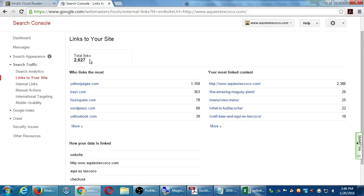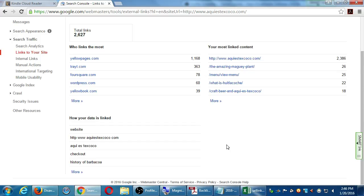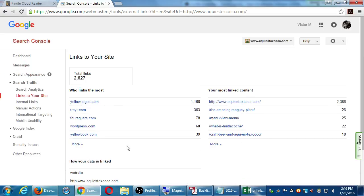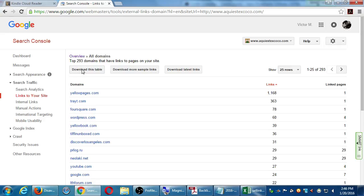This shows it differently than Bing, but it shows number of links, who links the most, your most linked content, and how your data is linked. Yellow Pages is linking a lot to the client, along with Foursquare, WordPress, Yellow Book — specifically to the homepage, the Magee plant page, the menu. These are the keywords the other person's site is using to link to you. If I want to see in detail, I can click on any section — Who Links? — click More, and there's also a Download button to download the whole table or just the latest links.